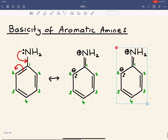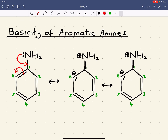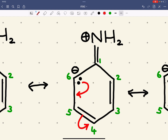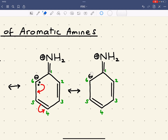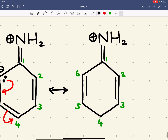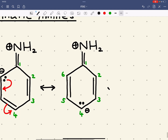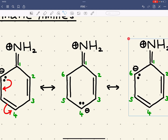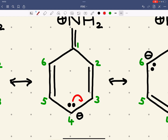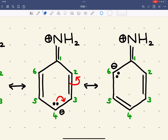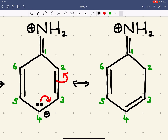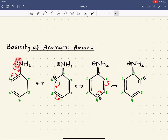The next canonical form shows the pair of electrons moving to form a new carbon 6 to 5 double bond, and the negative charge ends up on carbon 4. Again, this is basically what happened with the phenoxide ion. The negative charge then moves to carbon 2. This lone pair is delocalised into the ring, so it's less available for donation - and that makes aromatic amines weaker nucleophiles and weaker bases compared to normal amines.